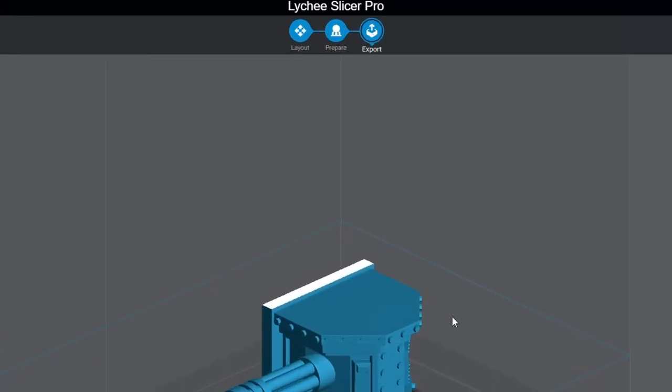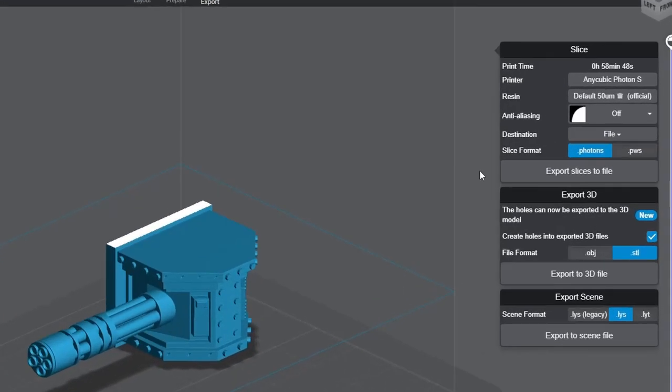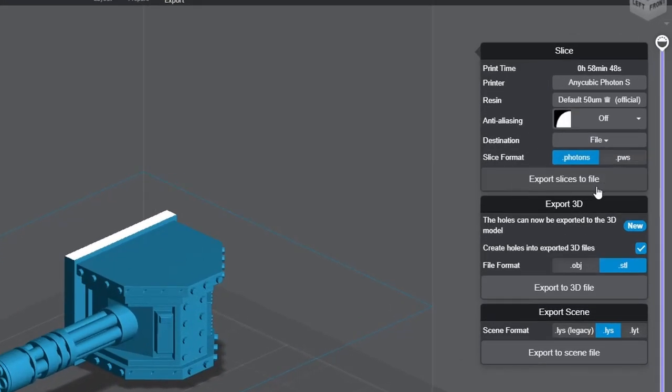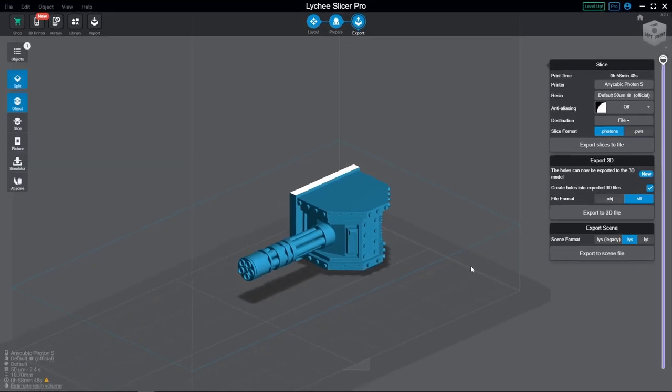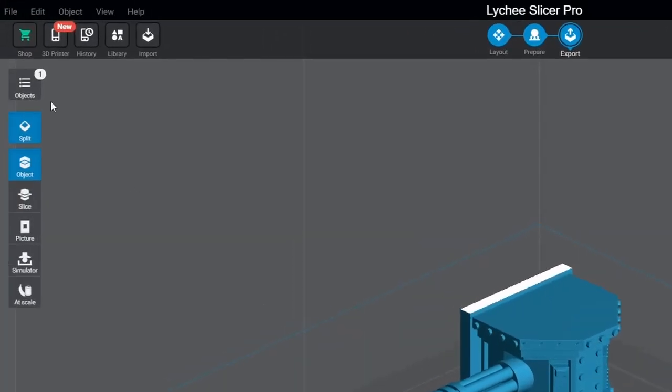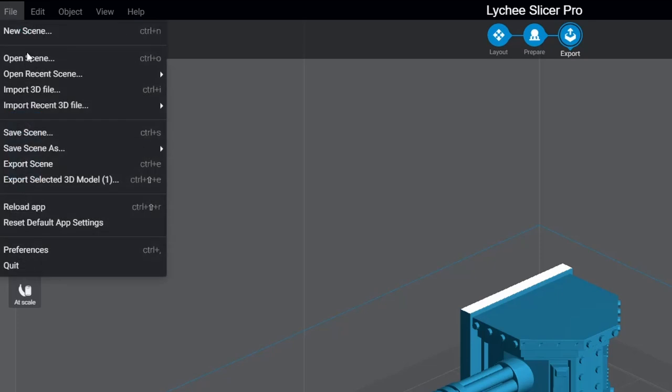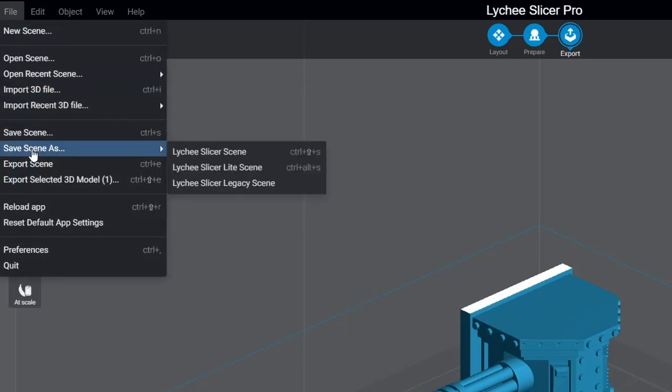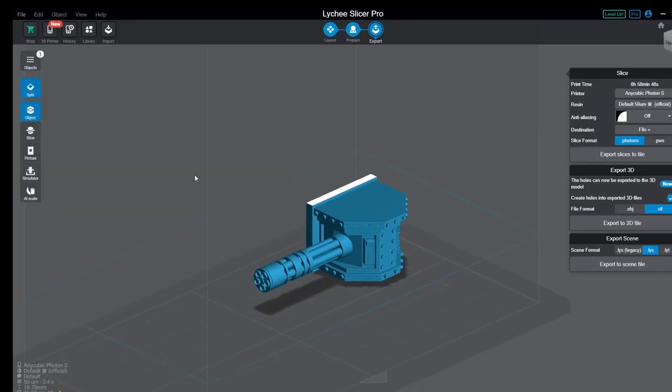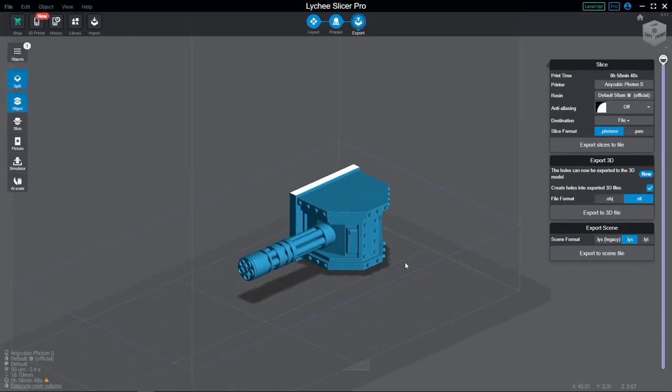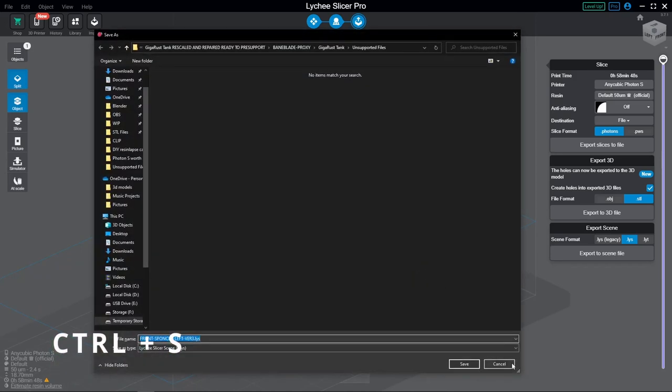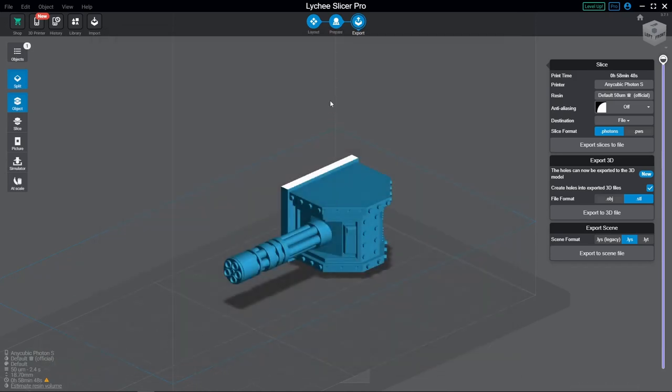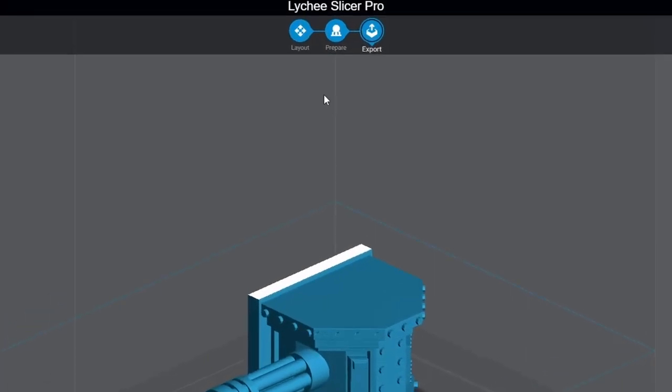Where we can generate the sliced file for the 3D printer, export 3D files either as STL or OBJ, and export the scene file. This is basically the Lychee project save file. You can also do that from the file menu with save scene and save scene as, or simply by using the keyboard shortcut Control S. Let's come back to these two pages later, and for now, head back to the layout tab.